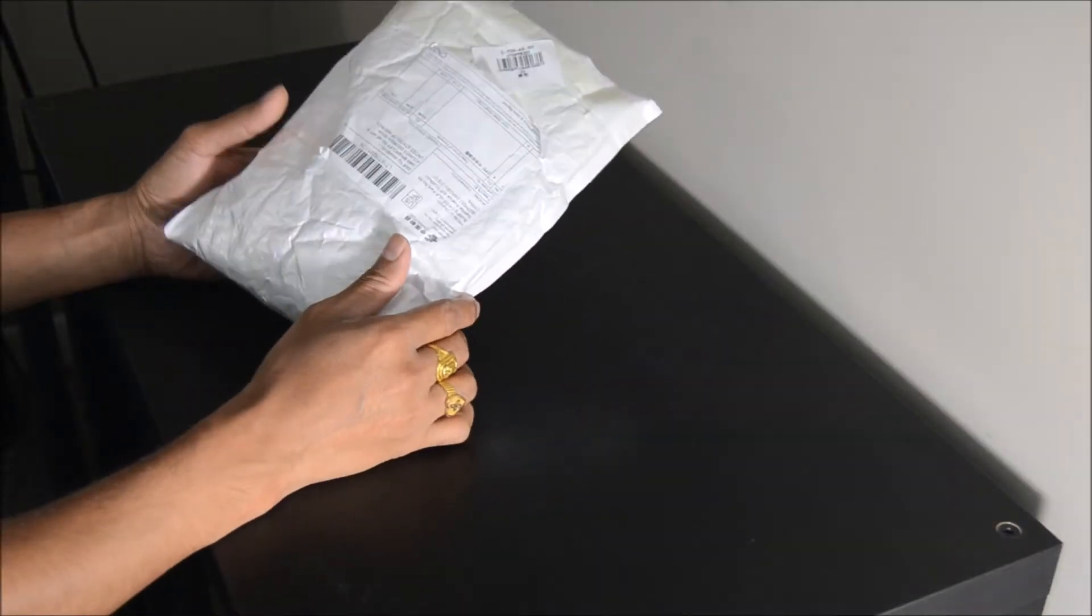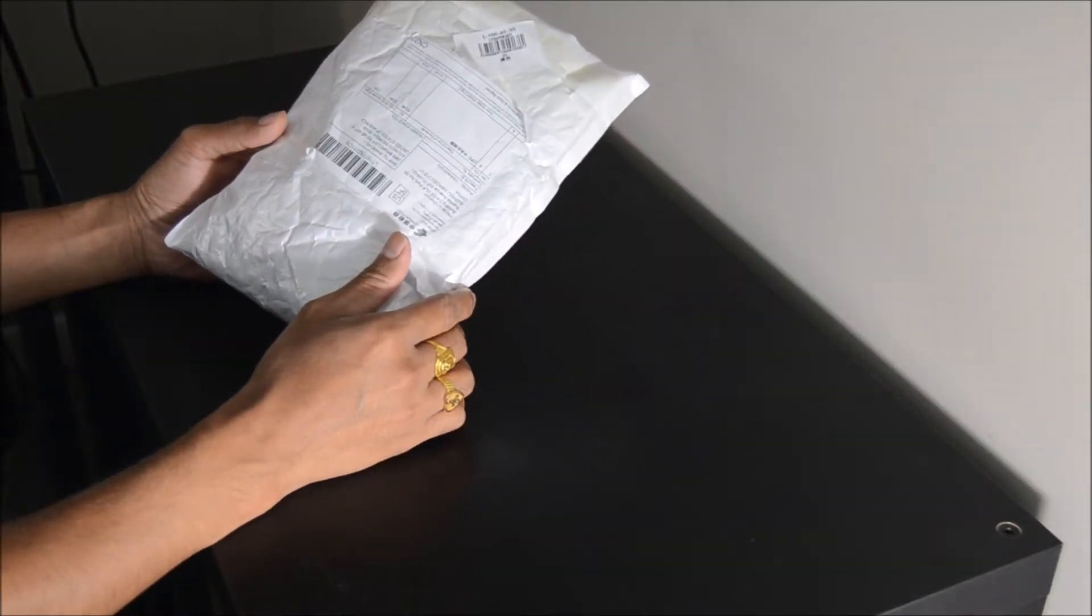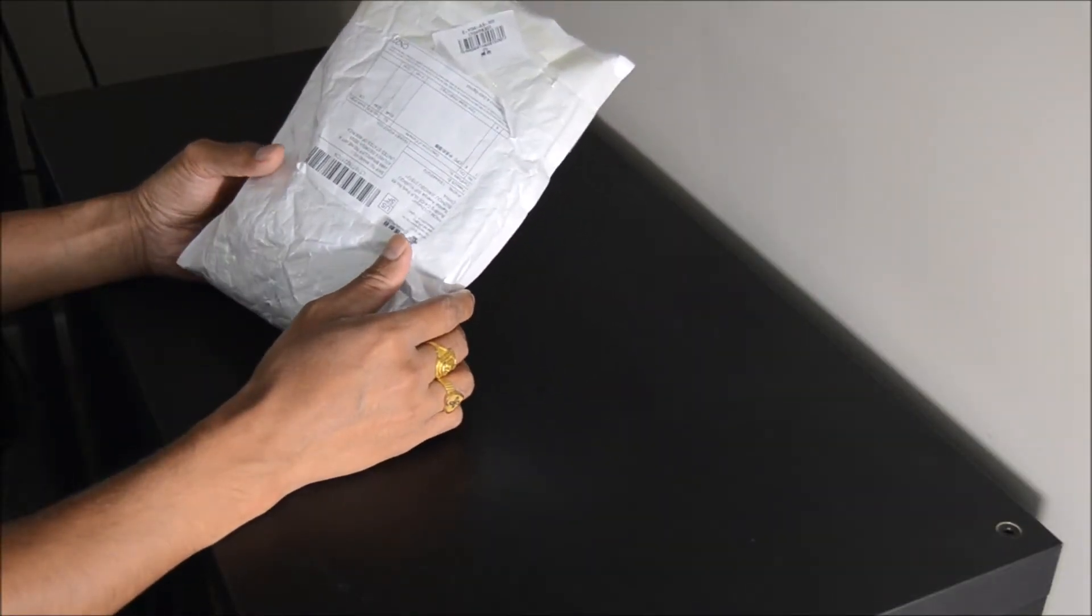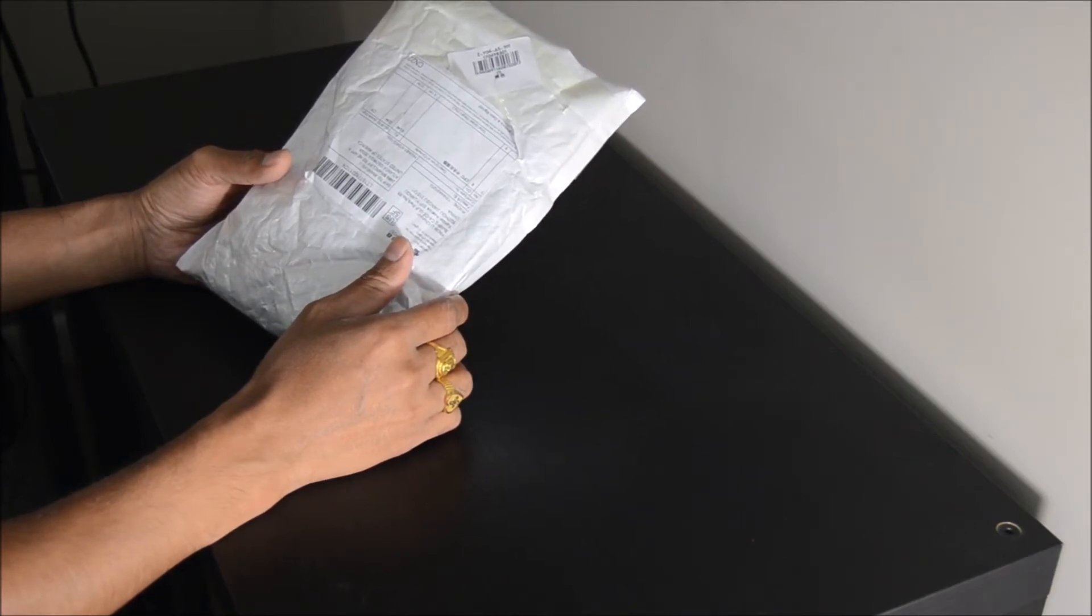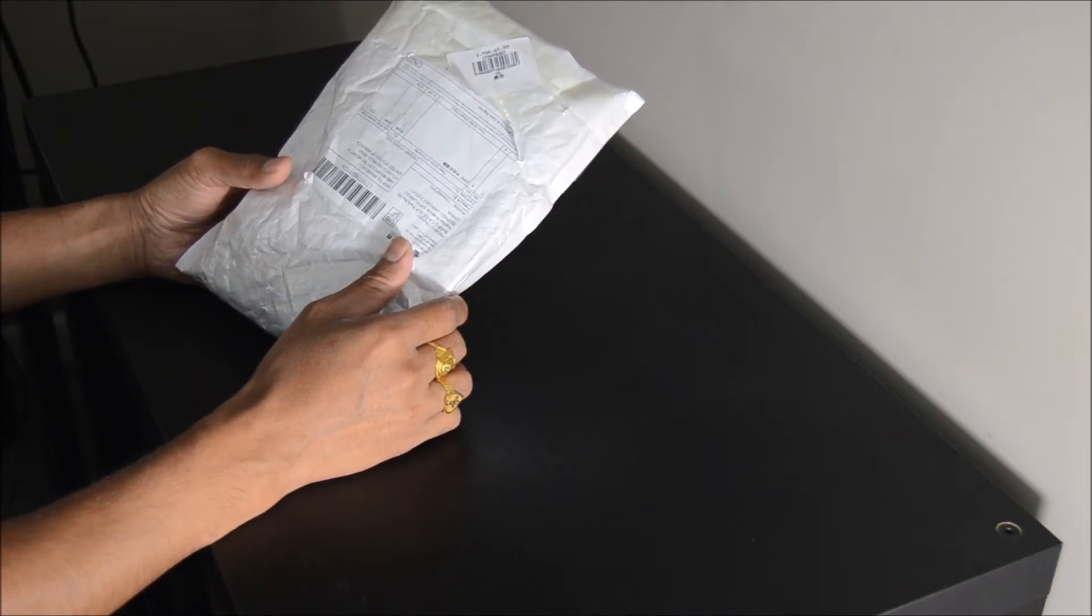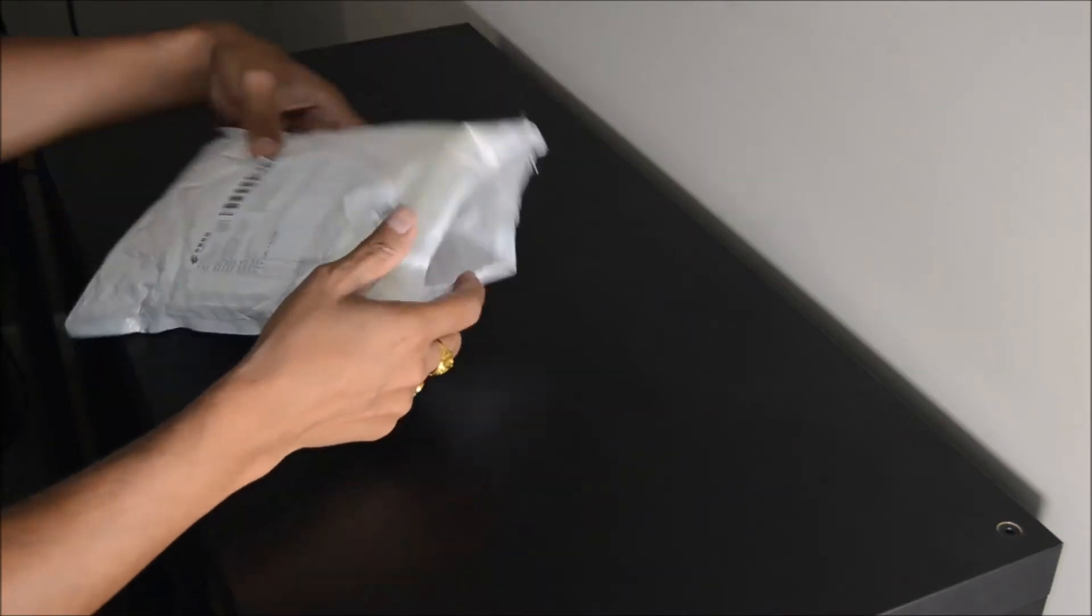All the stuff that I ordered came in this small package. Let's open all of them and take a close look. We'll be able to test everything except the AMD Athlon processor. Let's get started.